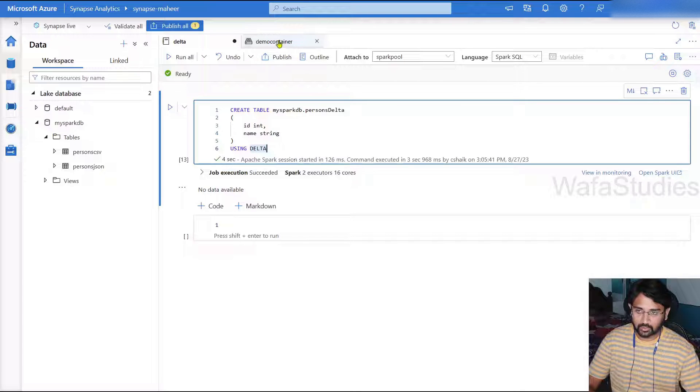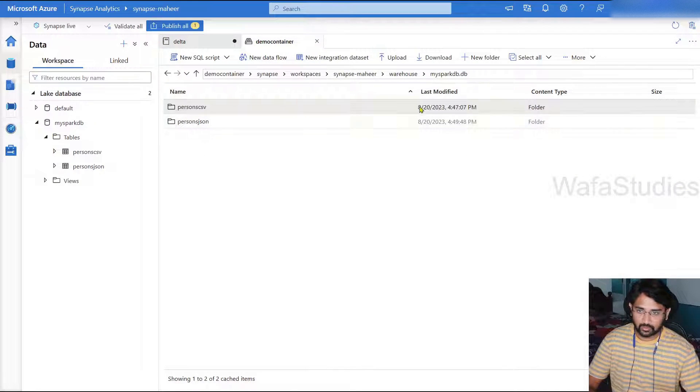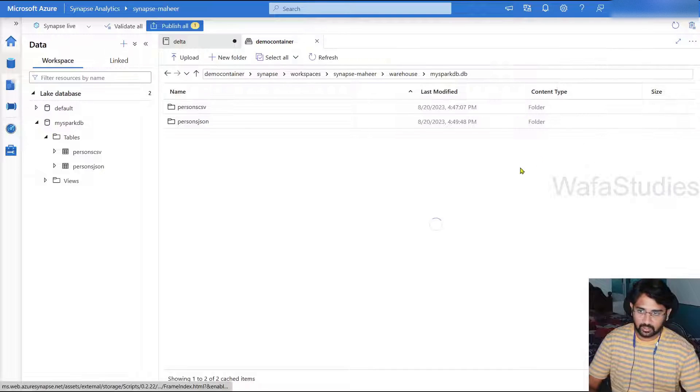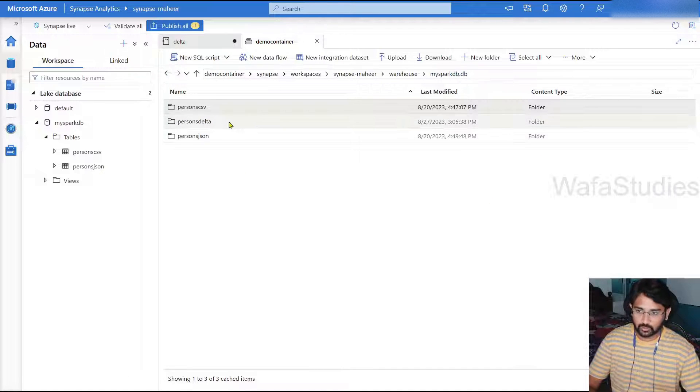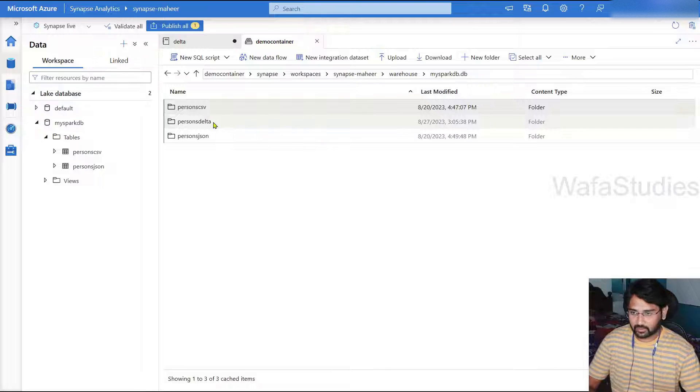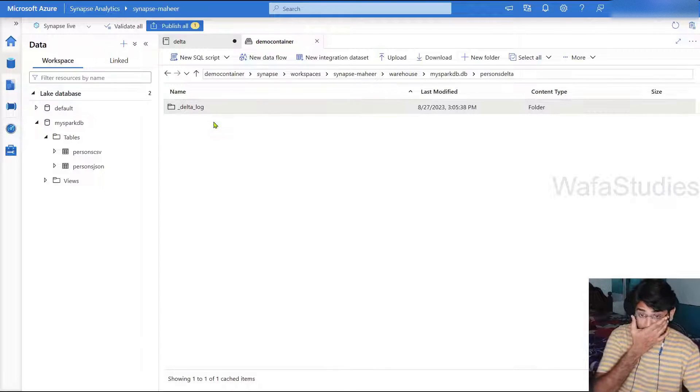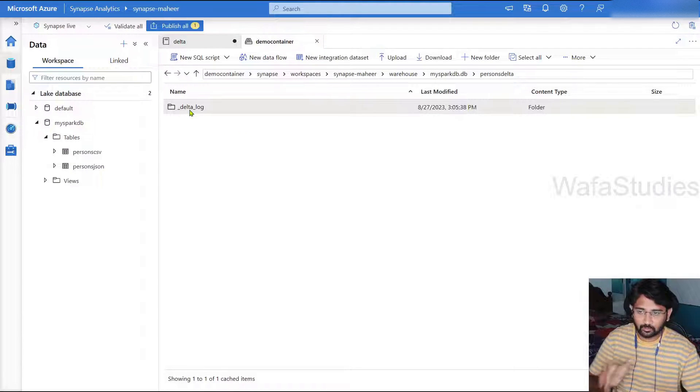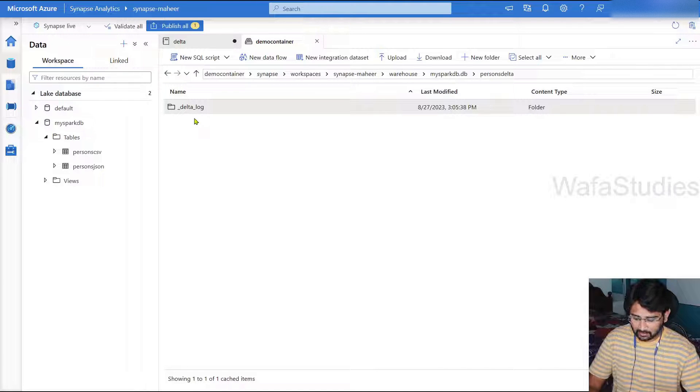So now my table got created. If I go to container and if I try to refresh this entire mysparkdb folder, you see persons_delta folder as well there.